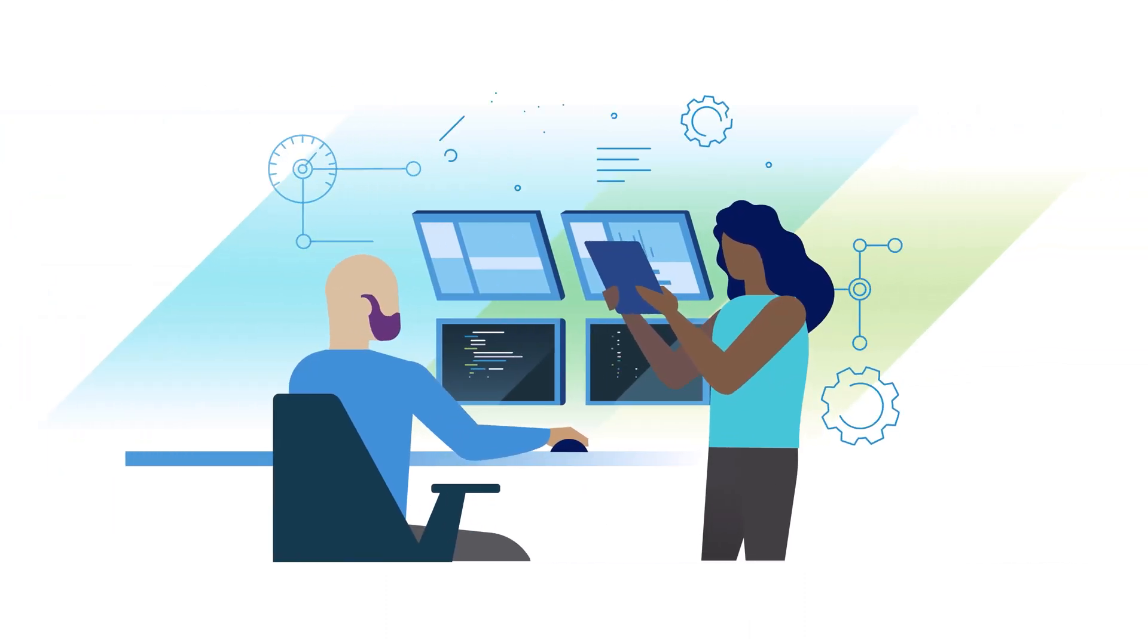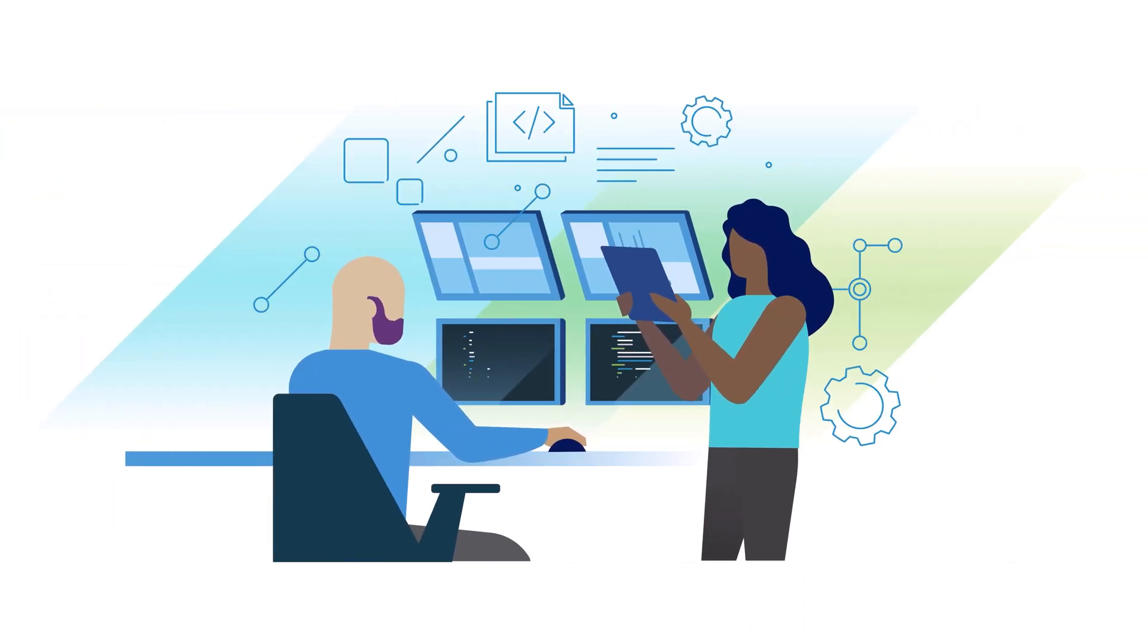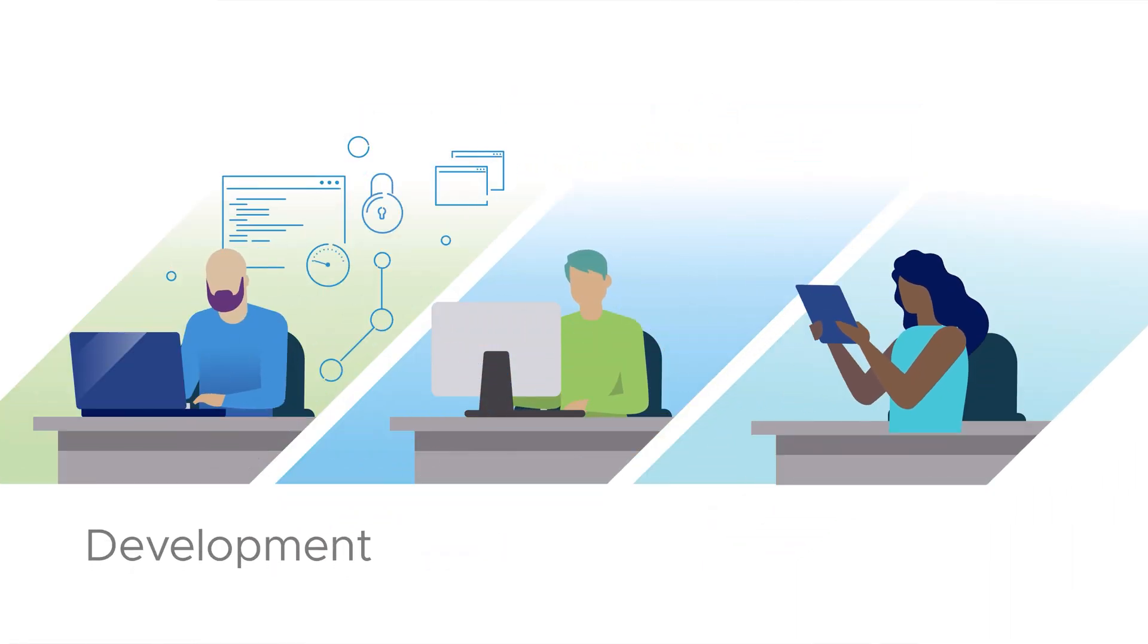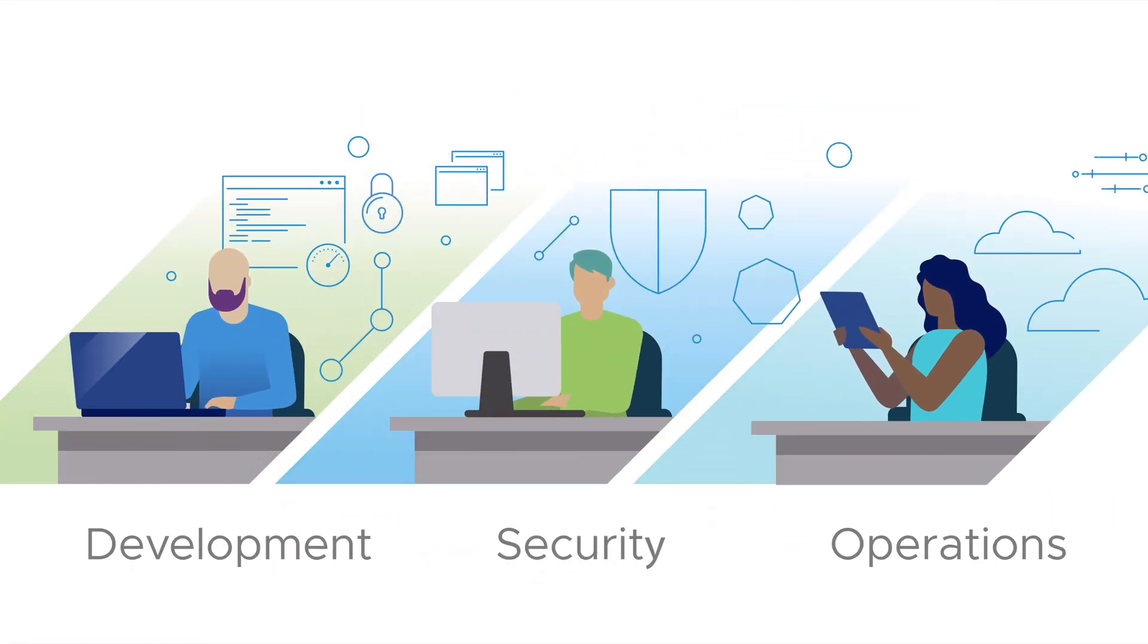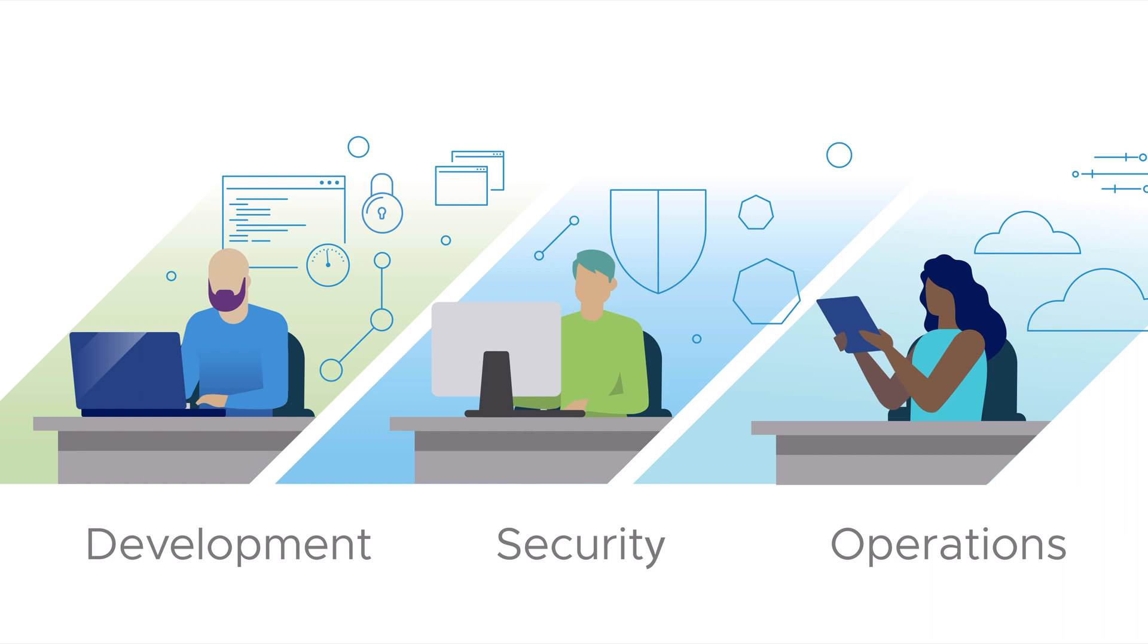The software supply chain is complex, and development, security, and operation teams have competing priorities.